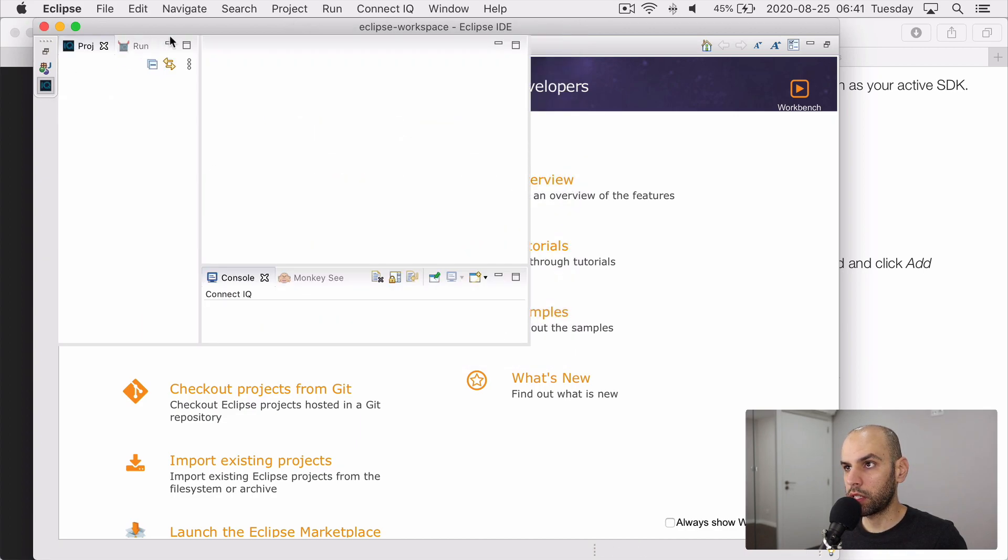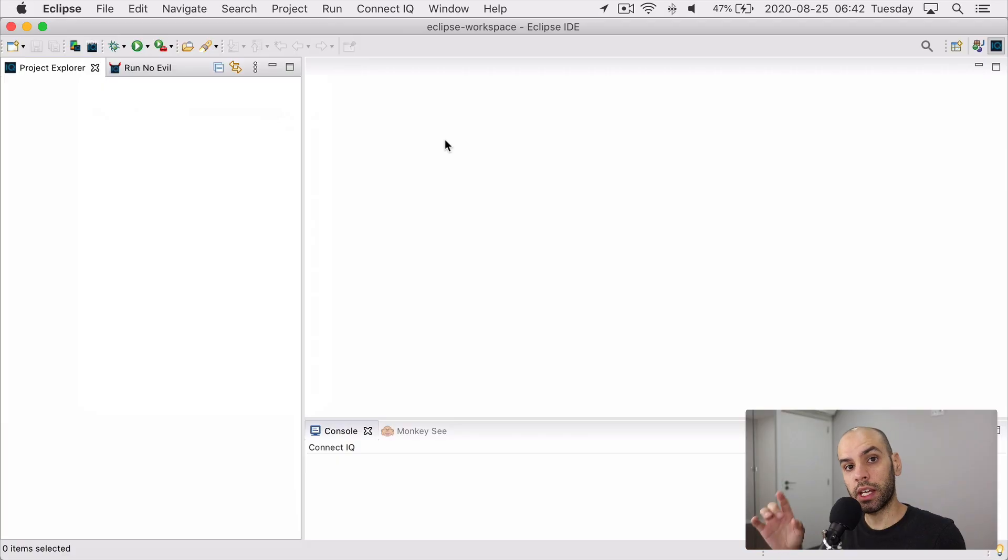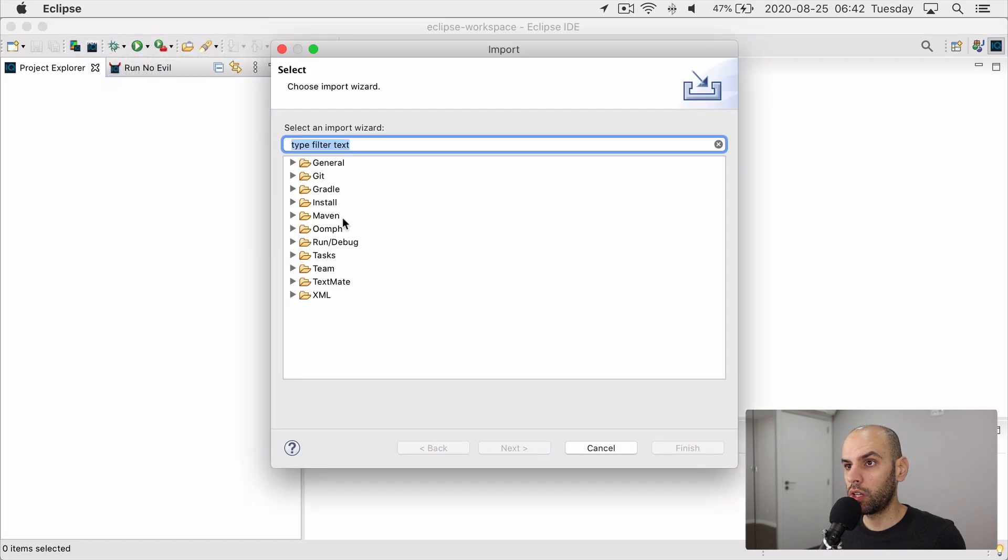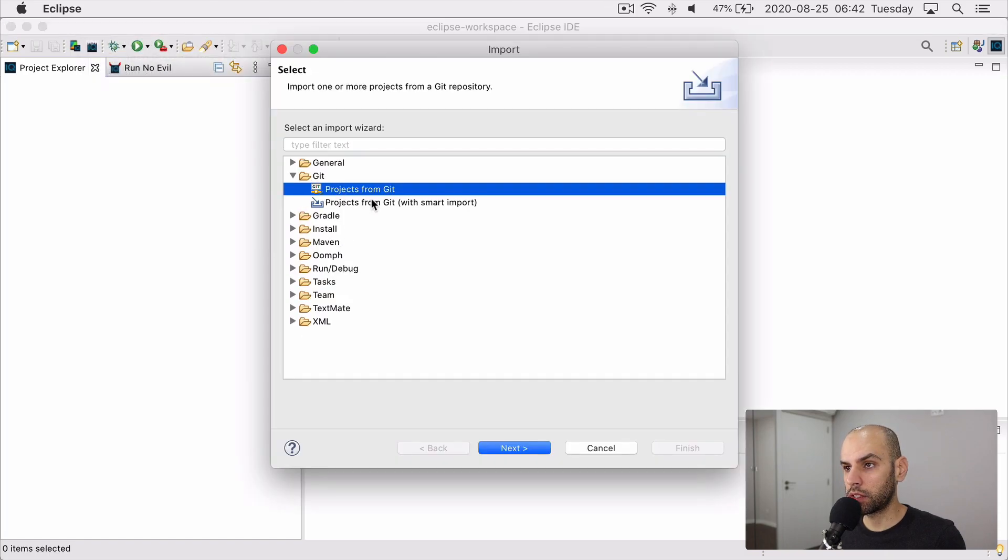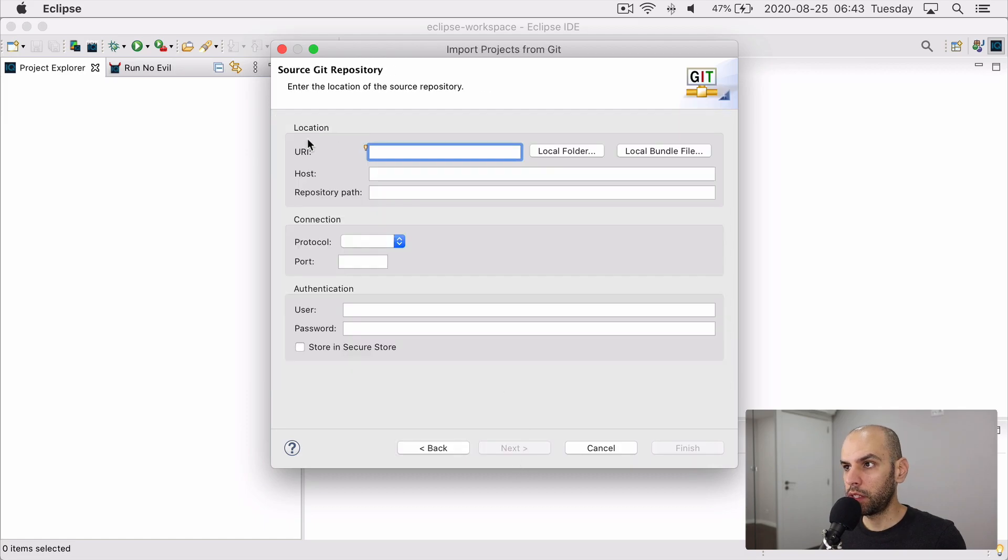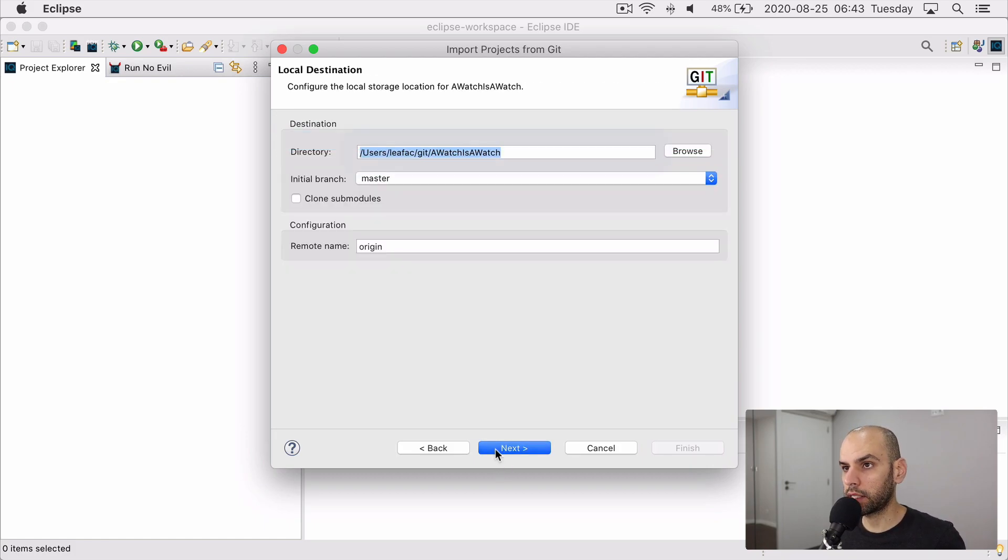And then it appears right here. We can switch to it and we'll see things like the project explorer and the console. Next, let's open the A Watch is a Watch project in Eclipse. We come here to file and import from a git source, select clone URI. The URI will be in the description below. And then you just click on next and next you're good to go.